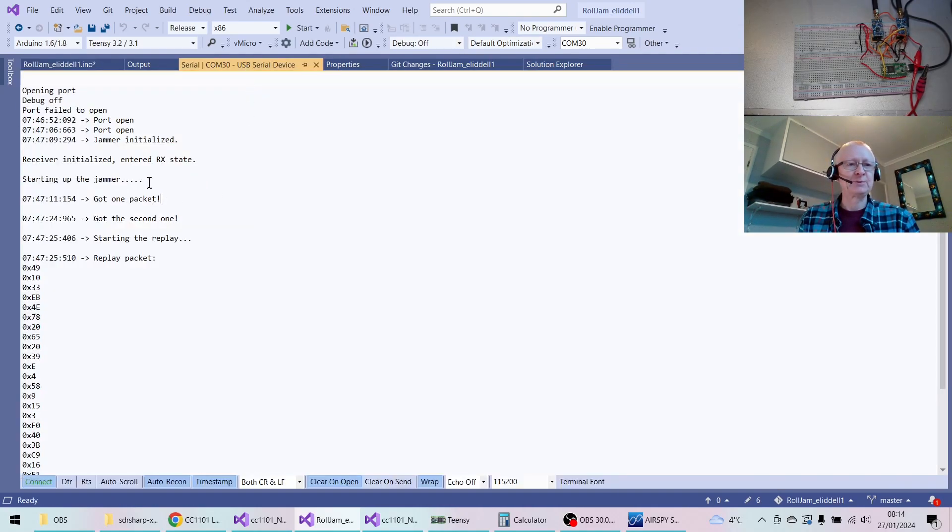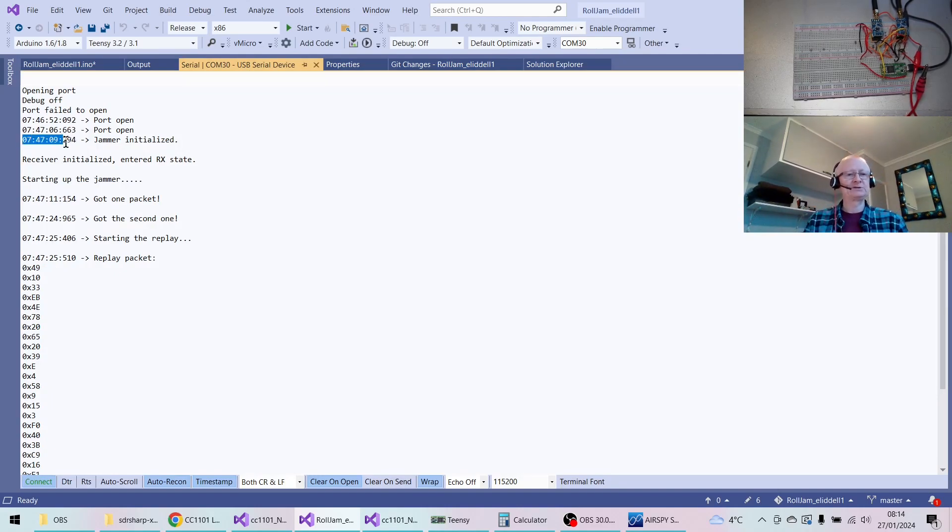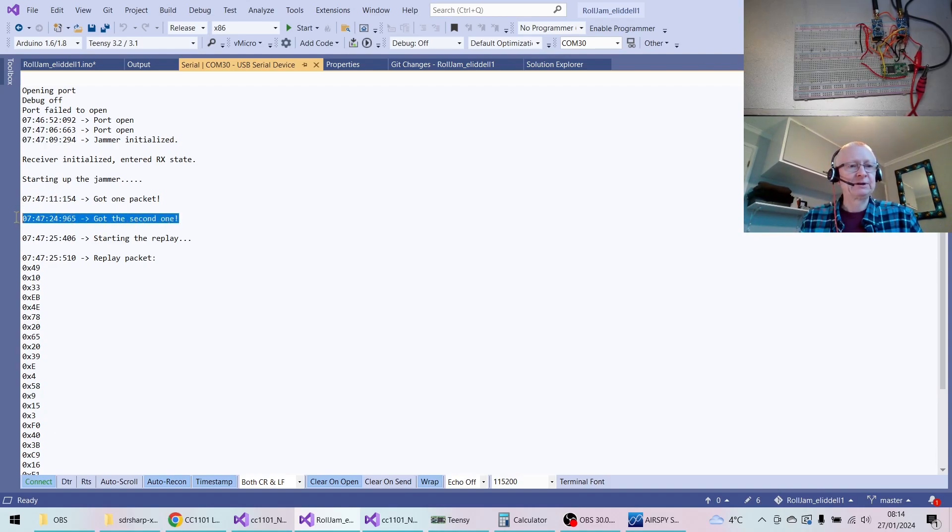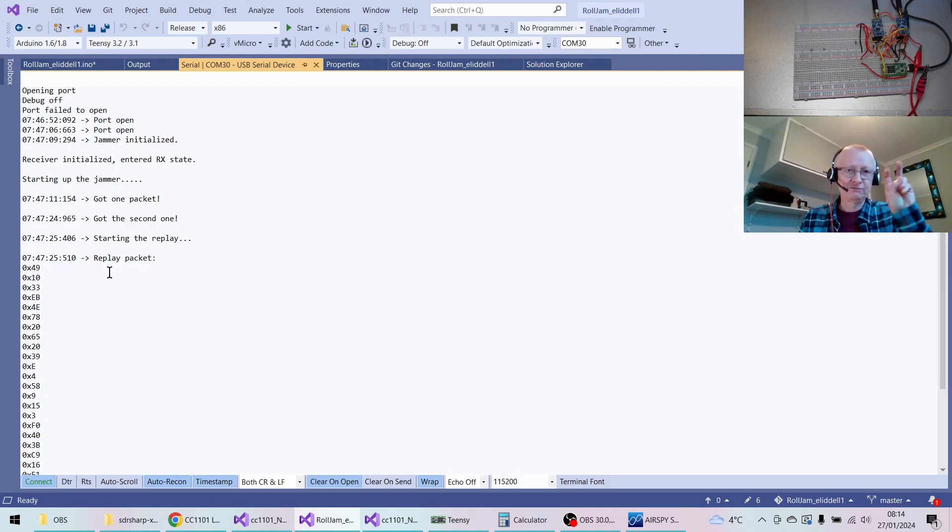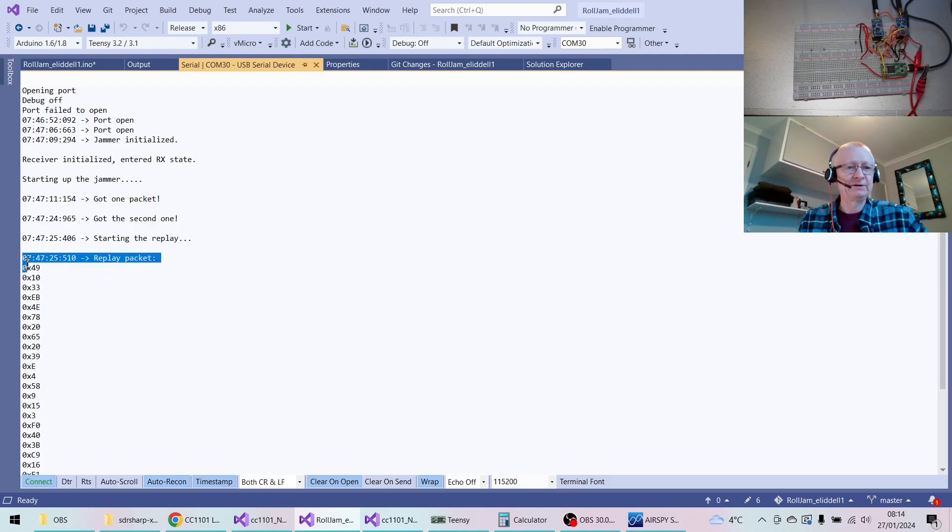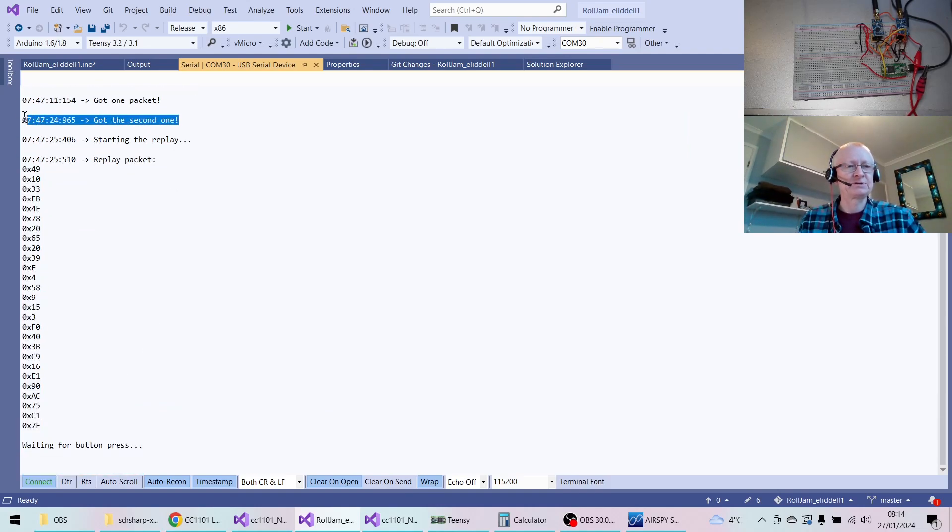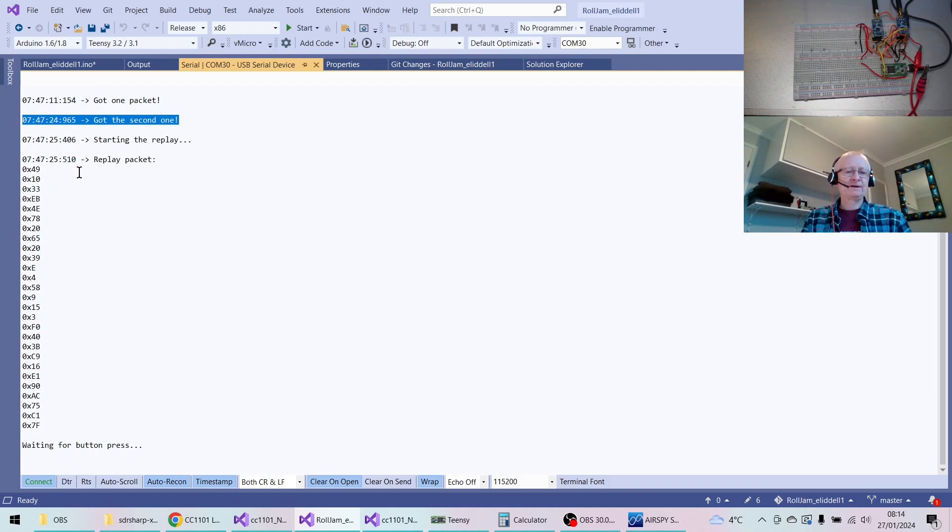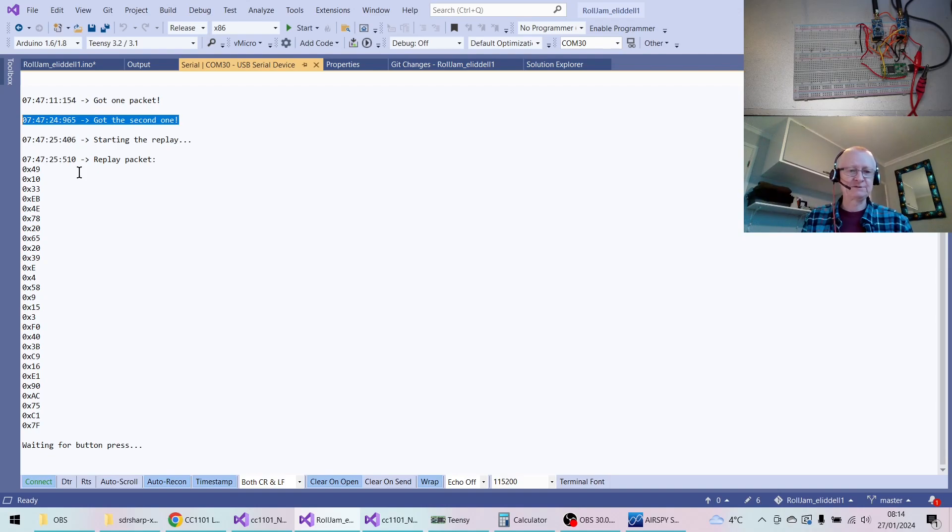So let's have a look at what the rolljammer is actually doing. Here's the output—I started it at 7:47 this morning. Almost immediately got one packet, then quite quickly got a second packet. This is it replaying the first, or fictitiously replaying the first. At this point it's got the second one waiting to be sent. The idea is this code's not that intelligent, if I'm honest. It's written in such a way that it just sits there waiting for somebody to press the button so it can send the packet.